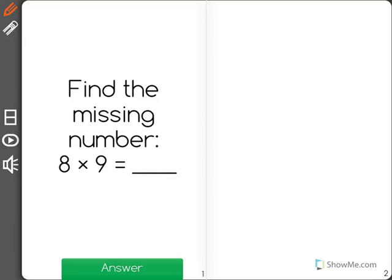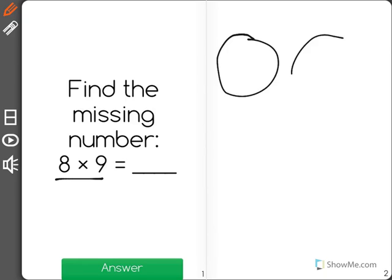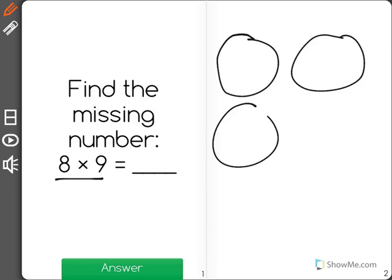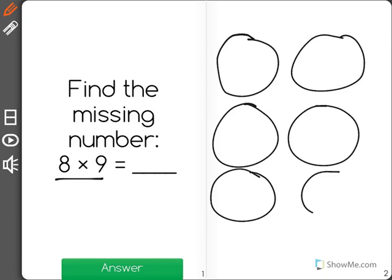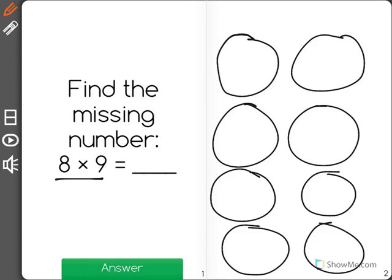Find the missing number. 8 times 9 equals blank. 8 times 9 is just another way of saying 8 groups of 9. So I'm going to draw 8 groups over here and put 9 dots in each one.